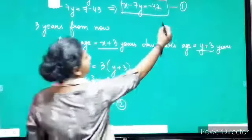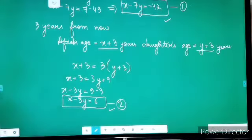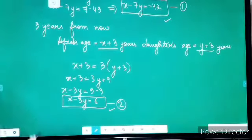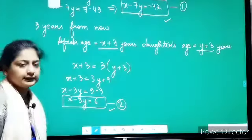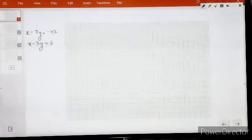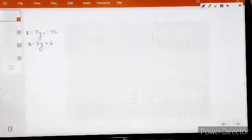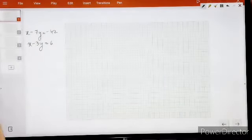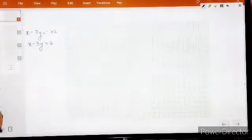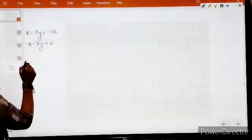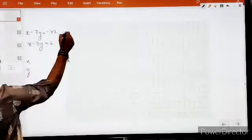Equation number 1 and equation number 2 give us the algebraic representation of this situation: x minus 7y equals minus 42, and x minus 3y equals 6. Now we also have to represent this situation graphically. Let us consider the points x and y for equation number 1.